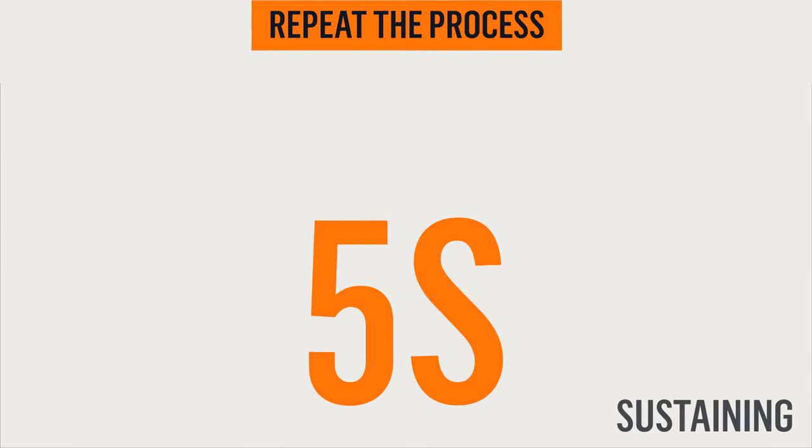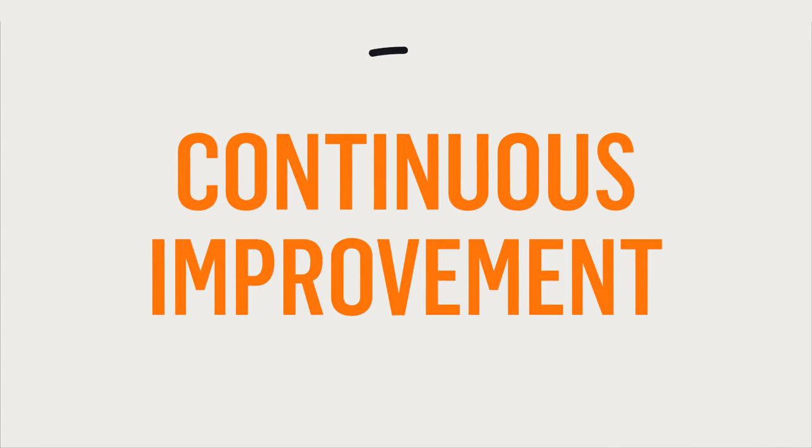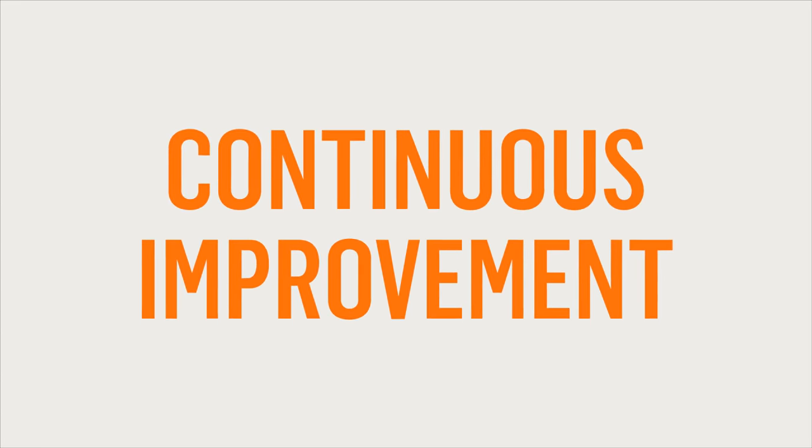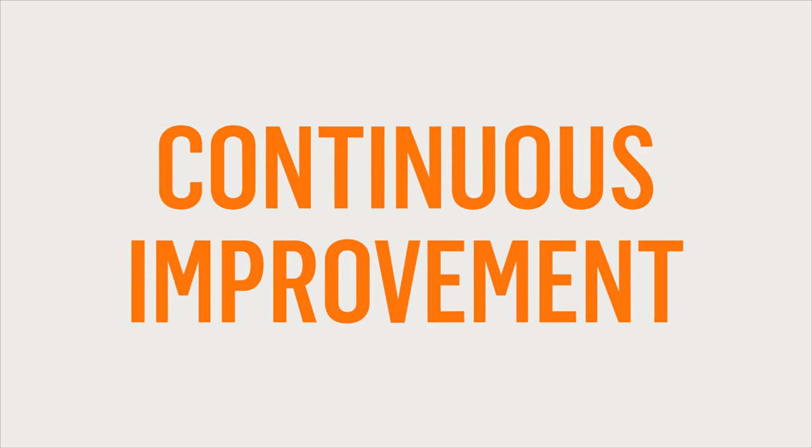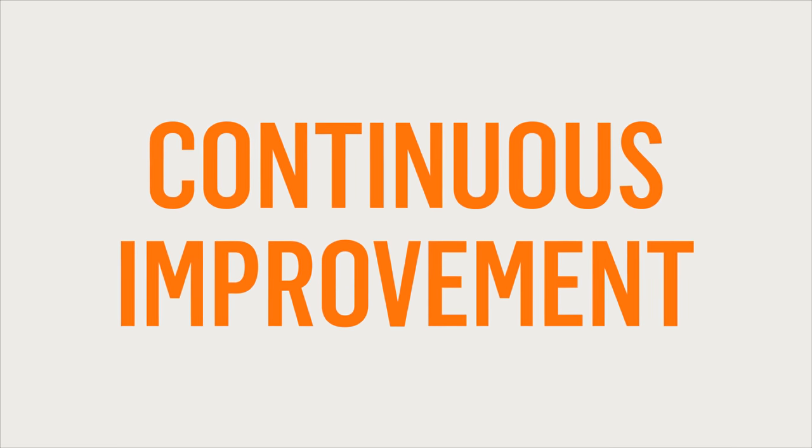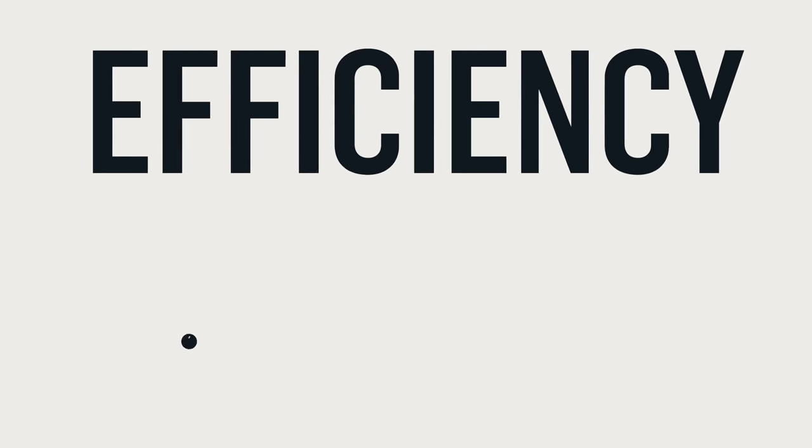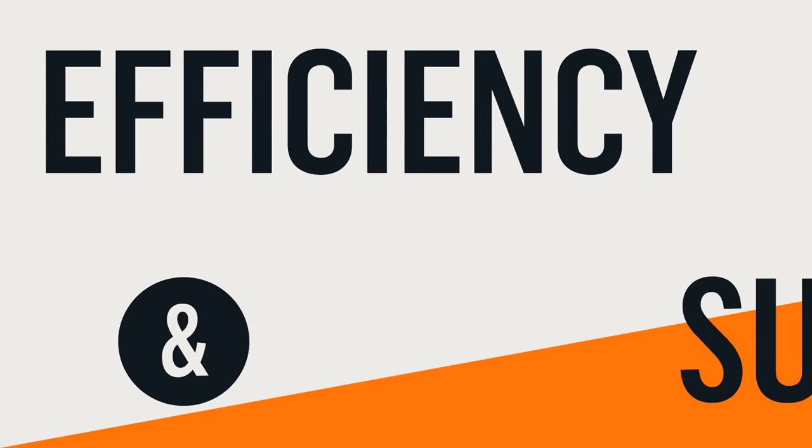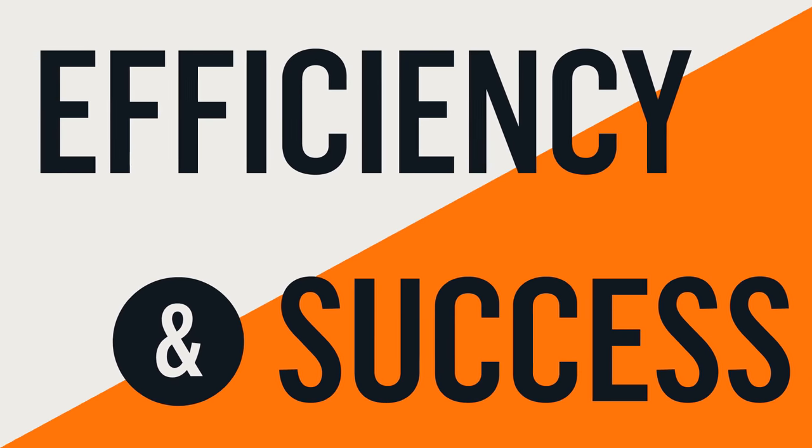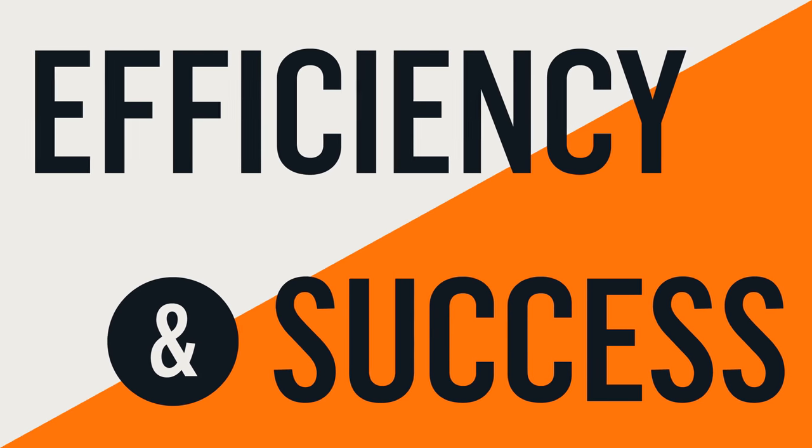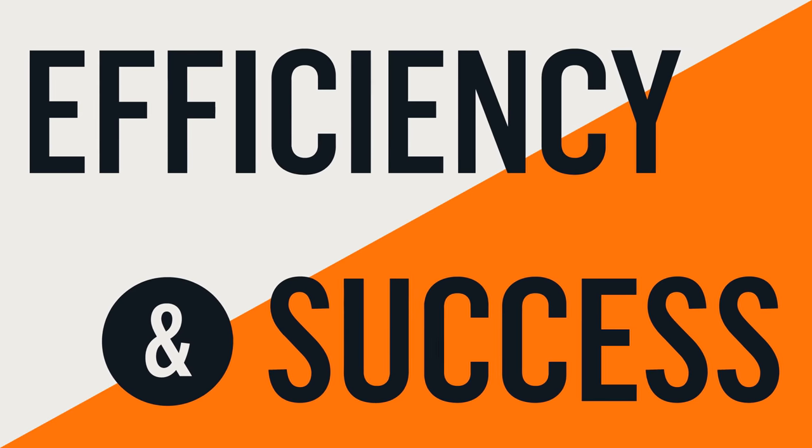Remember, the ultimate goal of 5S is continuous improvement. The 5S process is a proven driver of efficiency and success across a wide variety of businesses and work areas.